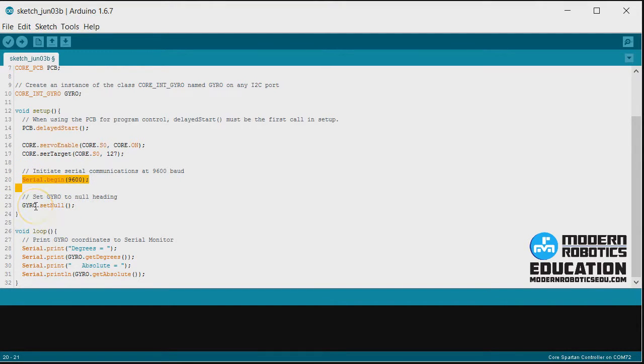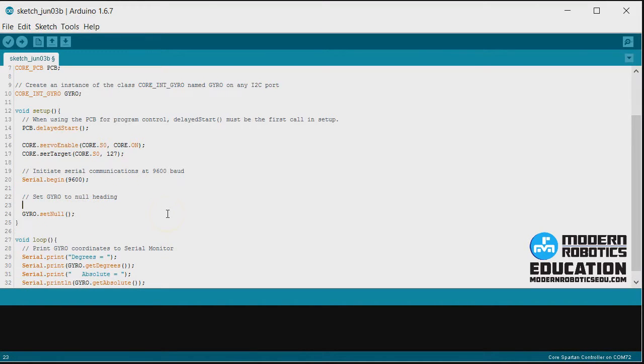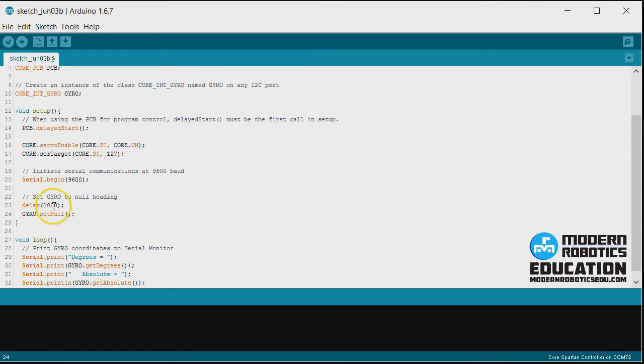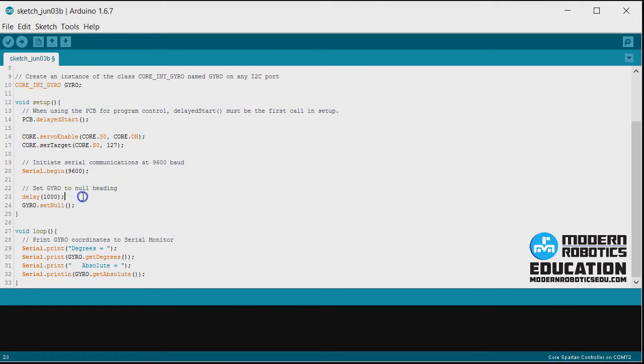We'll begin serial. And then since our servo just moved, it may have bumped our gyro. So make sure our gyro is not moving. We will put in one second delay to make sure the gyro is not moving, because if your gyro is moving while the set null routine, which takes about two to three seconds, is going, the gyro won't know what still is and what rotation is. It won't be zeroed correctly.